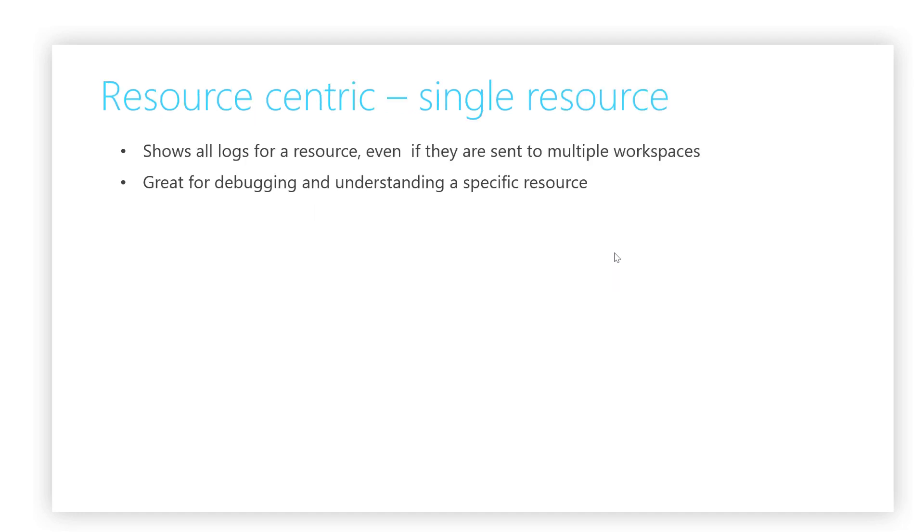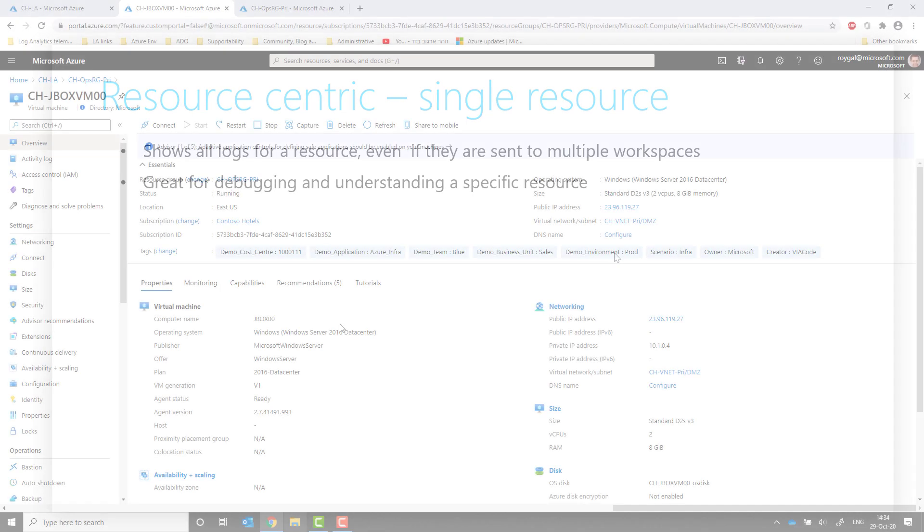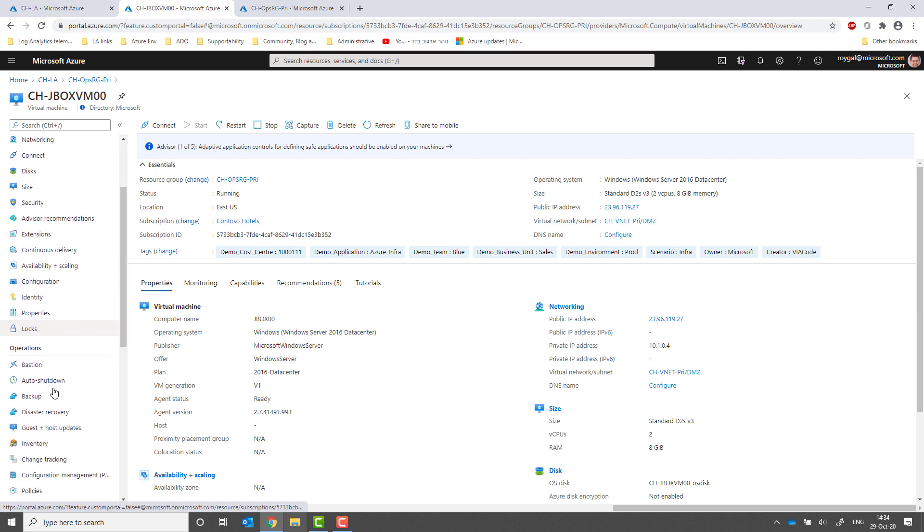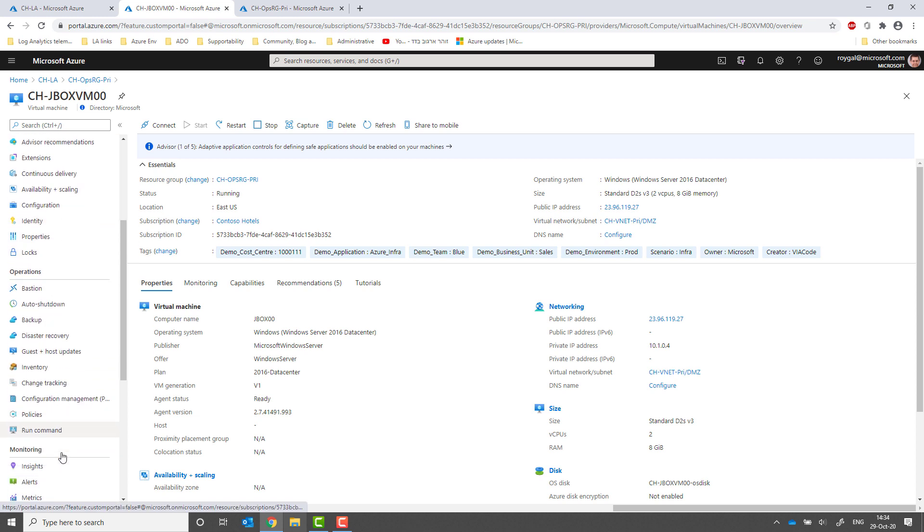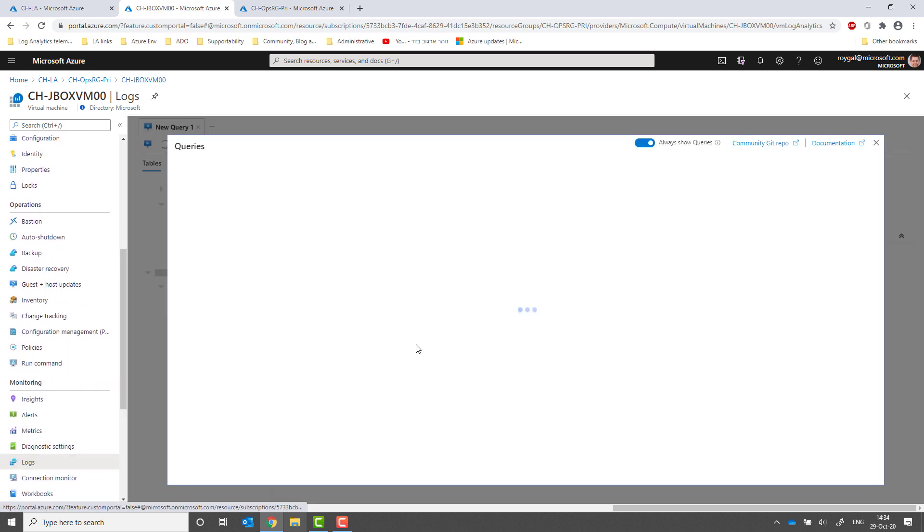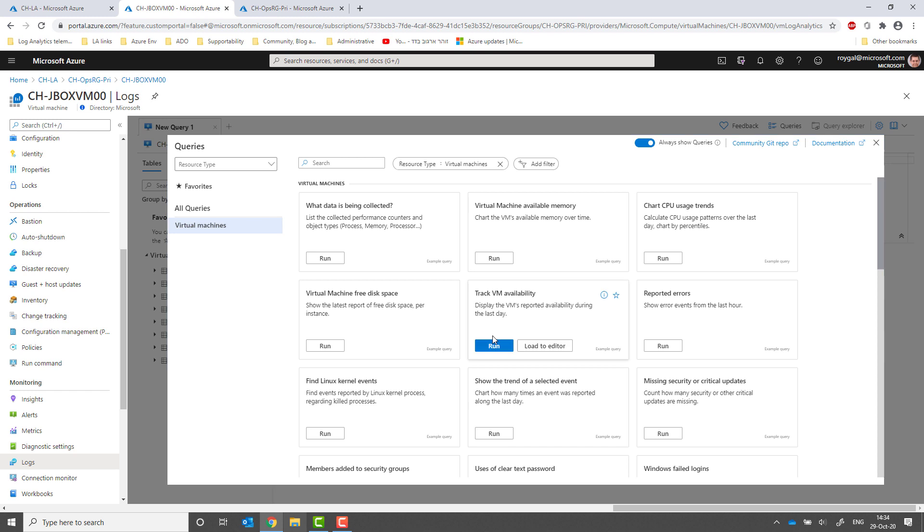Azure's common structure is resource-oriented. Log Analytics also offers a context specifically tailored for this. We call it resource-centric view. When accessing logs from supporting resources' table of context, logs will collect all the logs relevant to the specific resource, even if it's stored in multiple workspaces. This way of exploring logs is ideal for debugging and understanding a specific resource.